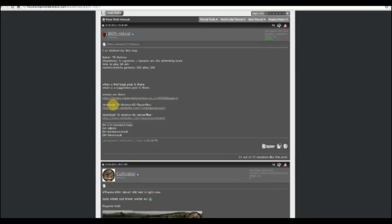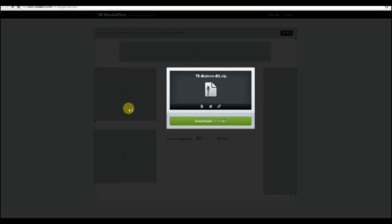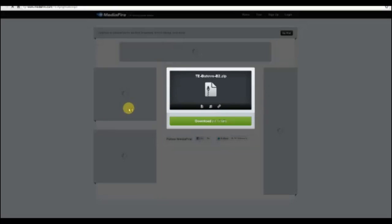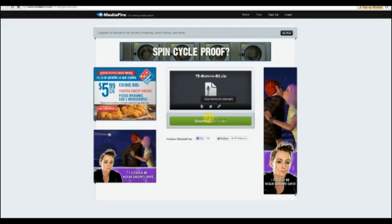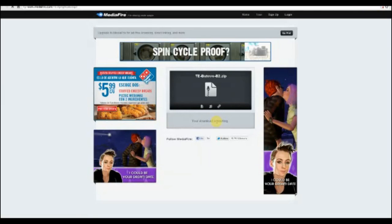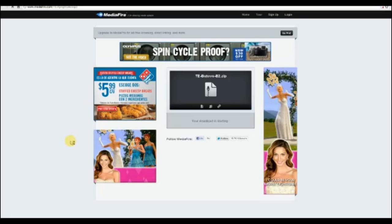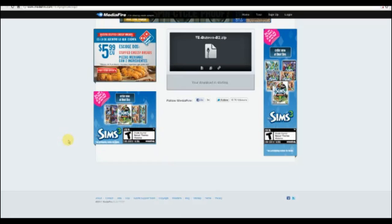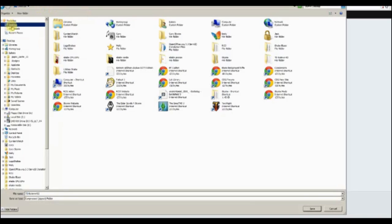You'll see here right now player files for this map. I'm just gonna click that and it takes you to Media Fire, which is file sharing. Basically you're gonna click this download and it's gonna start downloading.